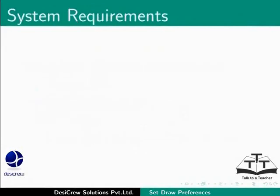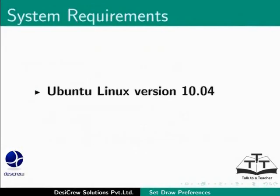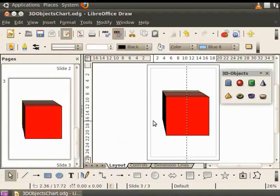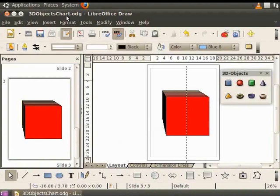Here we are using Ubuntu Linux version 10.04 as our operating system and LibreOffice Suite version 3.3.4. Let us open the file 3D Objects chart that we had saved earlier and go to page 1.